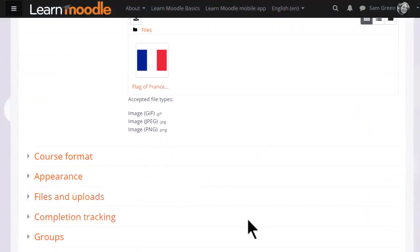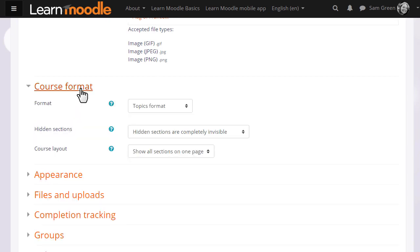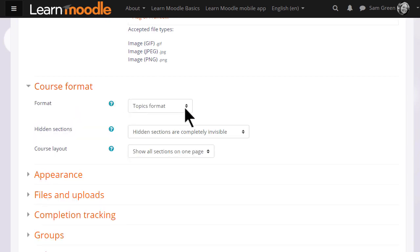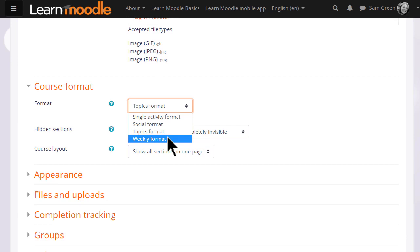If we click Course Format, this is where we can choose how we'd like the resources to be displayed. Topics gives us numbered topic sections. Here we can also select to have weekly format, where the sections are named as weeks.